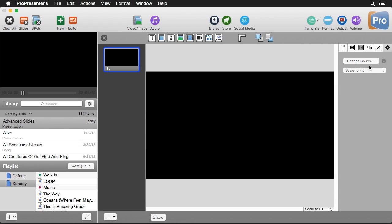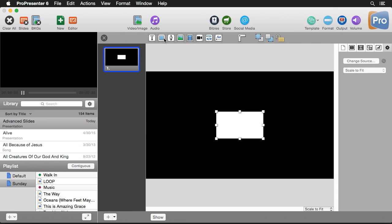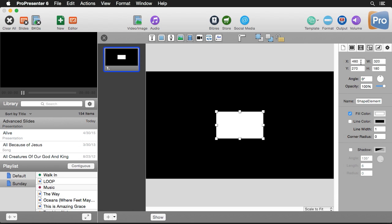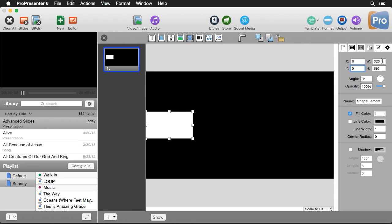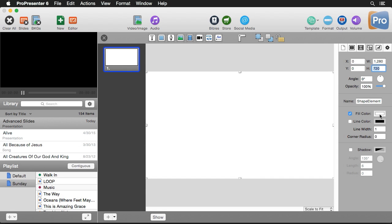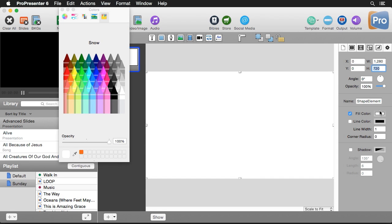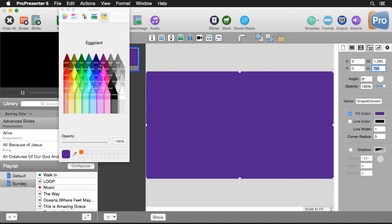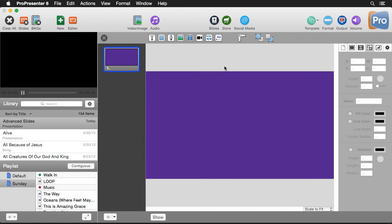Now that we've seen all the different tools and properties, let's create our first slide design. I'm going to create a rectangle, go to my object settings, put it in the corner, and make it the full size of our slide. Then I'm going to change the fill color to a purpley eggplant color and use that for our background.